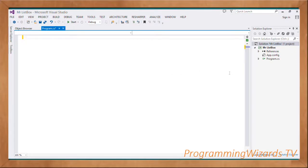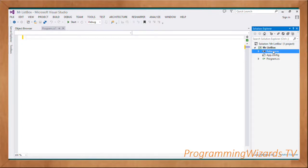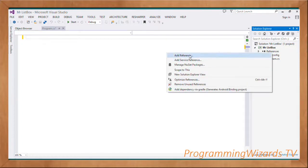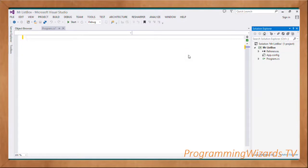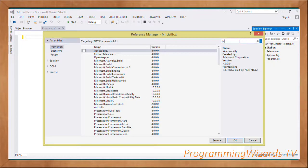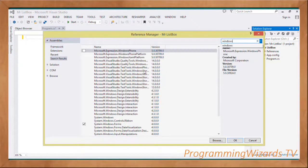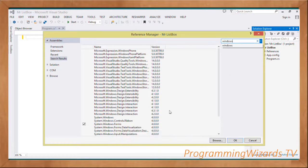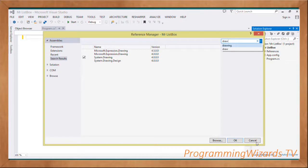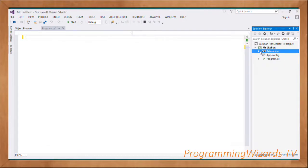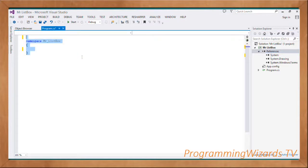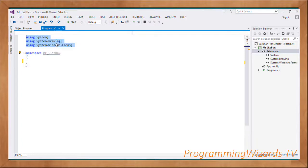Go ahead and create your project. I recommend choosing an empty project since we're starting from scratch without using any designer. Come to your References — first we need to add the Windows Forms reference: search for 'windows', check System.Windows.Forms. We also need to add System.Drawing — check it and add both.